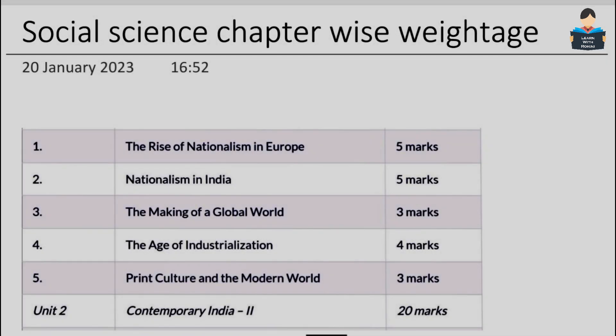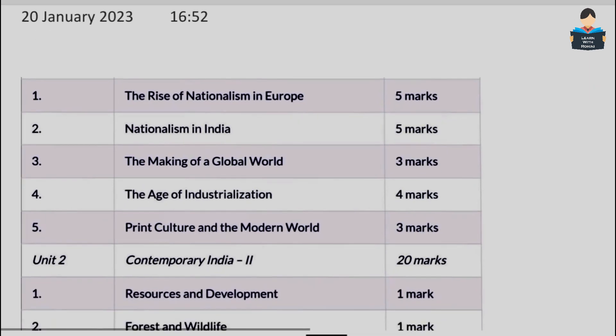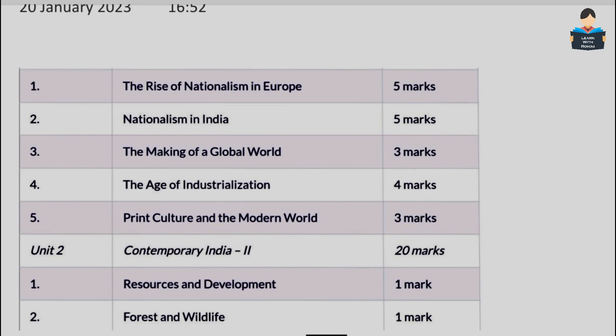Hello everyone, welcome to our channel. In this video, we cover Class 10 Social Science chapter-wise weightage. First, in History, there are 5 chapters: Rise of Nationalism in Europe, Nationalism in India, The Making of the Global World, Age of Industrialization, and Print Culture and the Modern World.